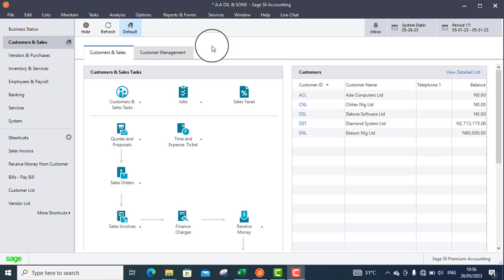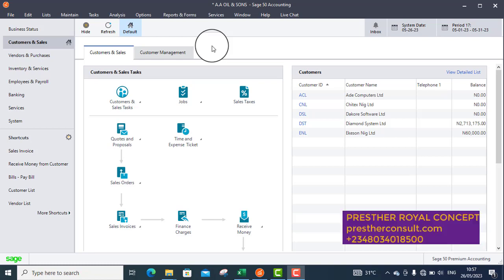When you make a prepayment for rent, when you pay rent in advance, how do you treat it in SAGE50? That is what we want to treat now.